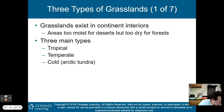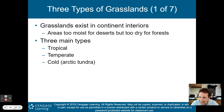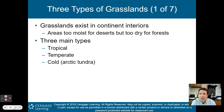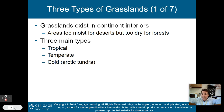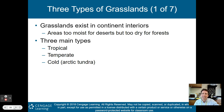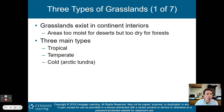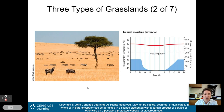Next biome: grasslands. There are three types. Grasslands exist in the interior of continents in areas too moist for deserts but too dry to support forests — they're in the middle. Grasslands have more water than a desert but less than a forest, more plant life than a desert but less than a forest. The three main types are tropical grasslands, temperate grasslands, and cold grasslands, which we call the arctic tundra.